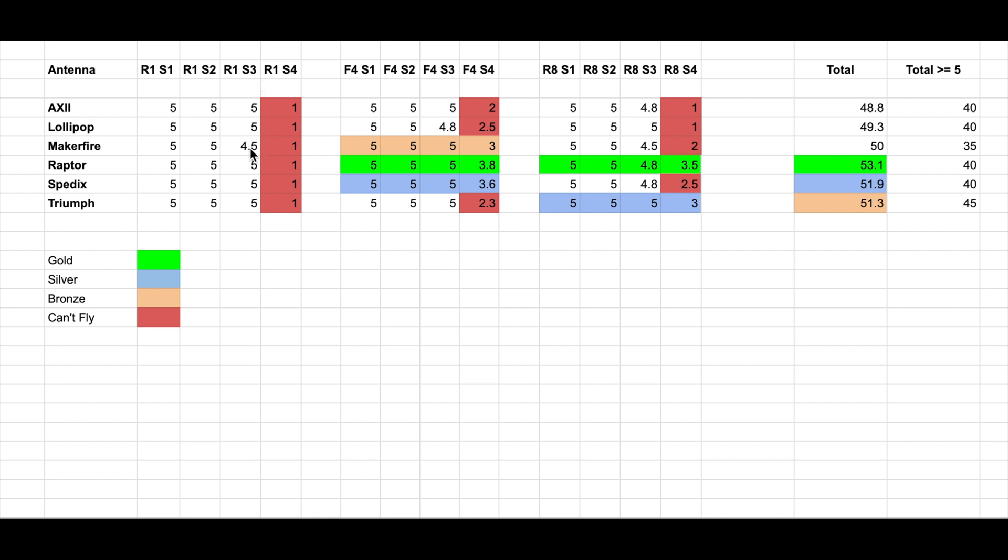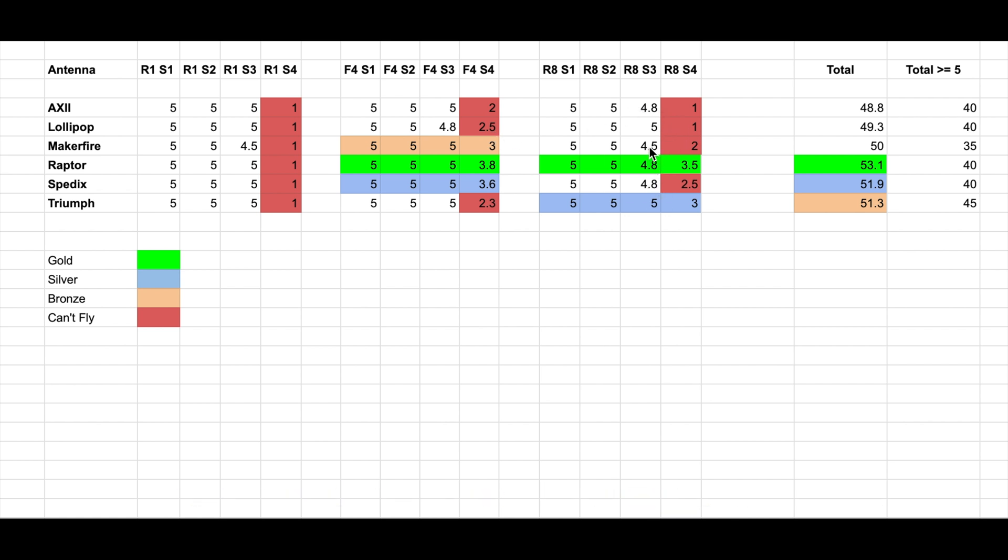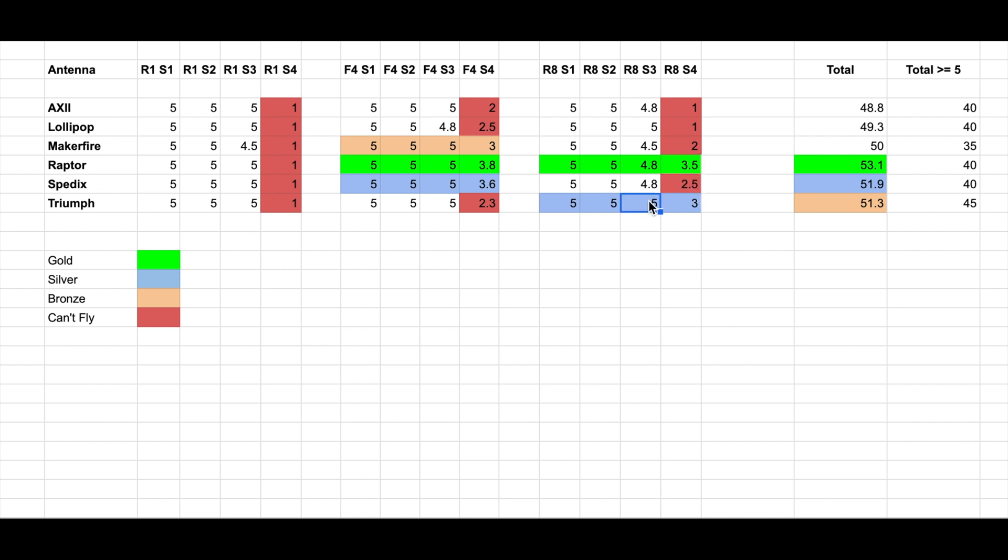The worst was Maker Fire here, the Lollipop was worst in F4, and Maker Fire again worst in R8. But I can see that the Axie, Raptor, and Spidex didn't perform better than the Triumph. And here is a curiosity in spot 4, which is the hardest. I was expecting the Triumph to perform better than the Raptor, but based on the video, the Raptor performed better than the Triumph, a little bit better.